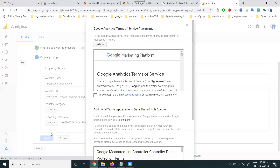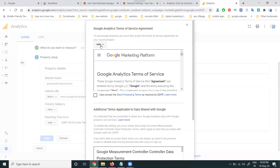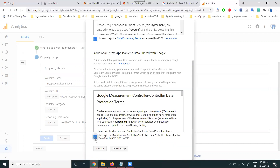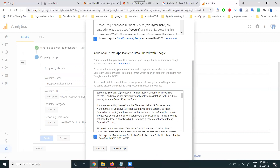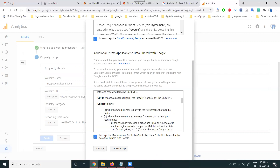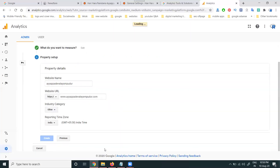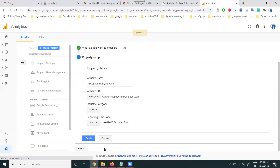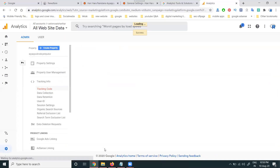Click Create. They generate particular terms and conditions based on India. Click Accept. If you want to read the description you can, but I'm clicking 'I Accept' to accept the terms and conditions to activate the Google Analytics option.